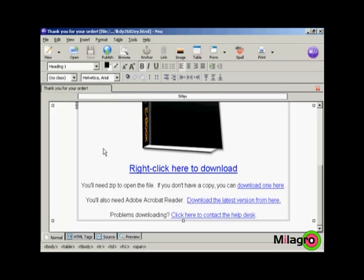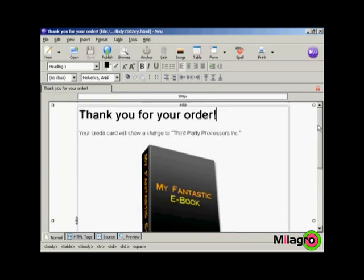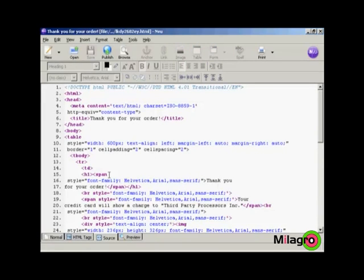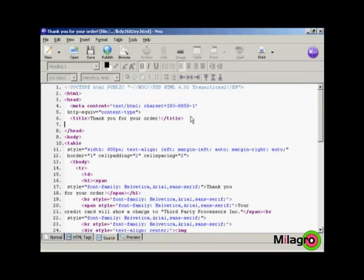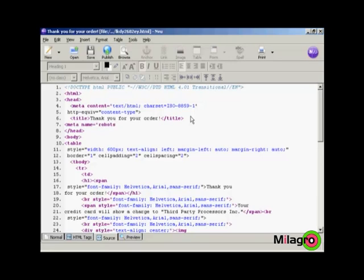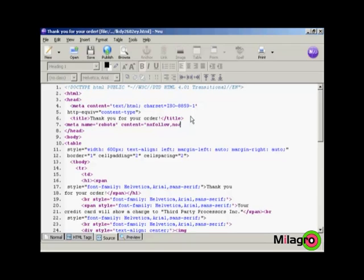Now the last thing to do is to stop the search engines from listing this. And the simplest way to do this is to edit the source code. Click here on the source code tab. And up here in the head tag area, you want to put a meta tag for the robots. So we type here, left arrow meta space name equals quotes robots close quote space content equals quotes no follow, no archive, no index, close quotes, right arrow.